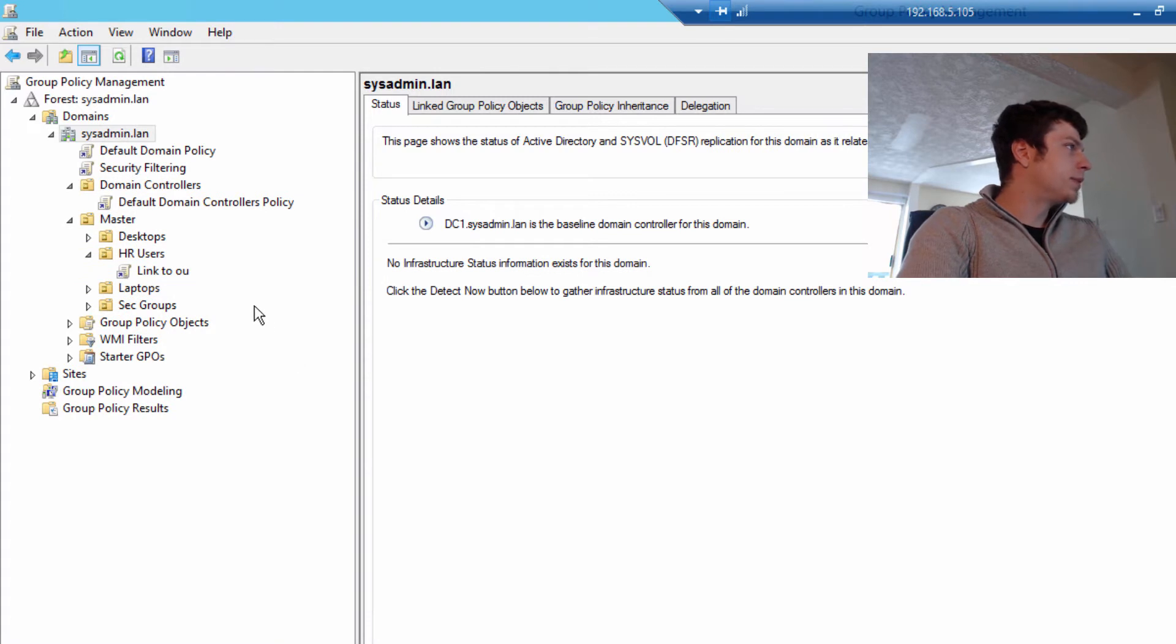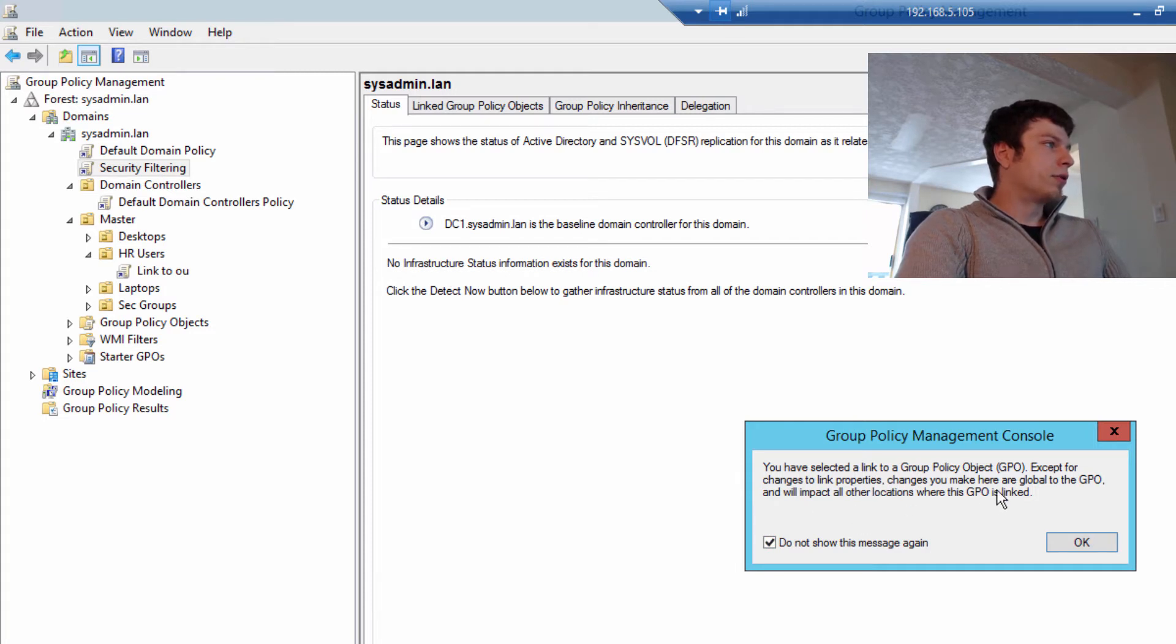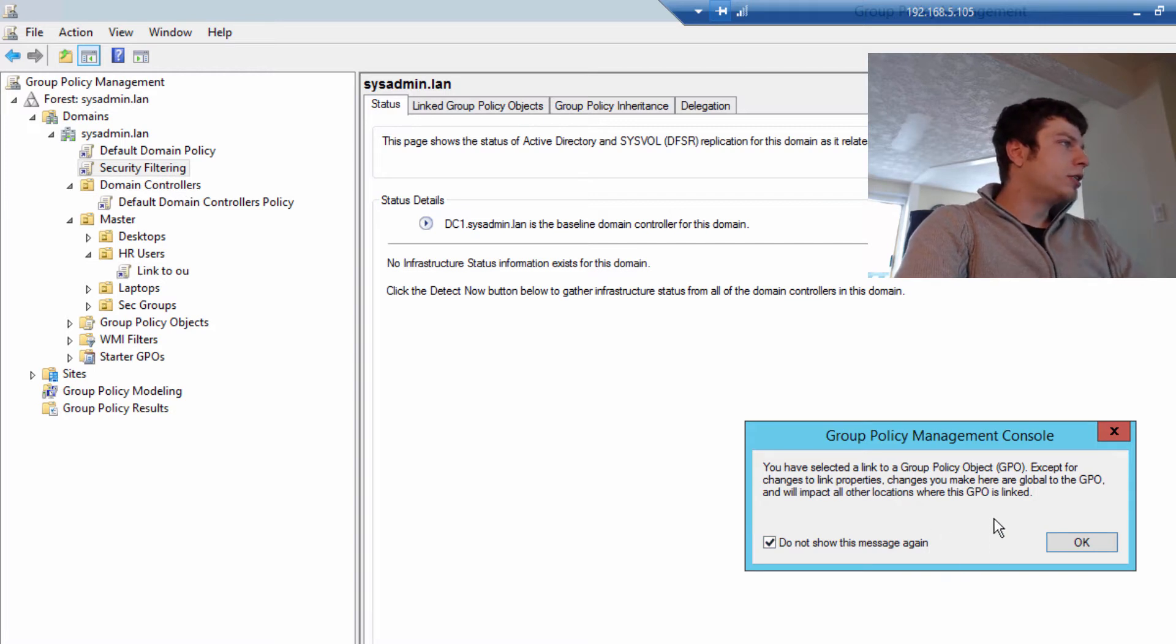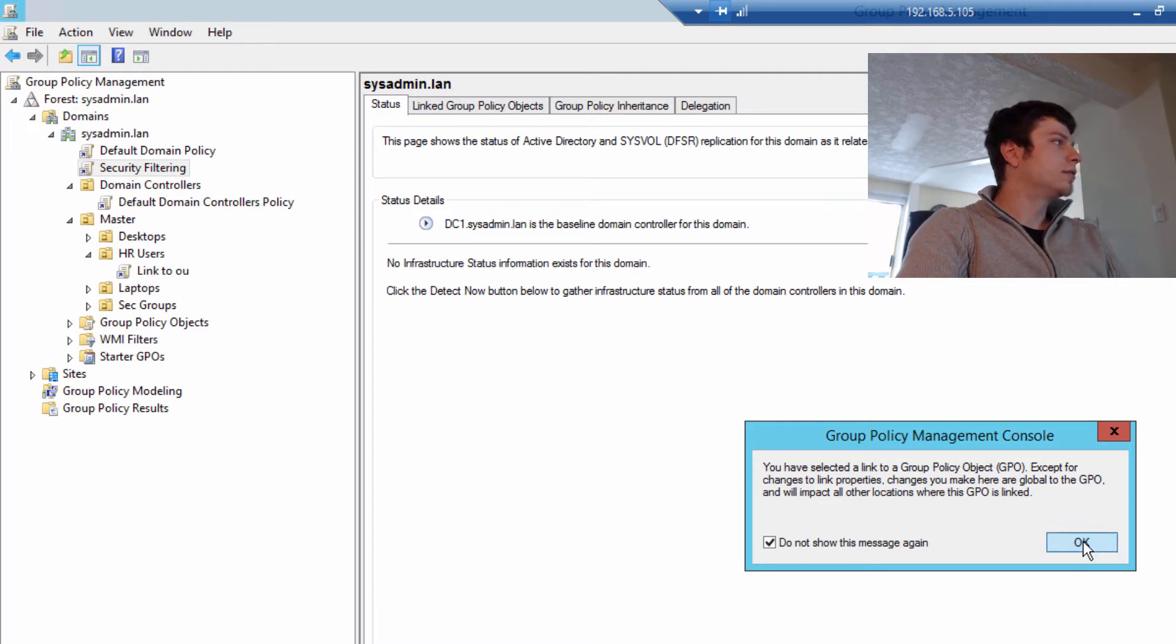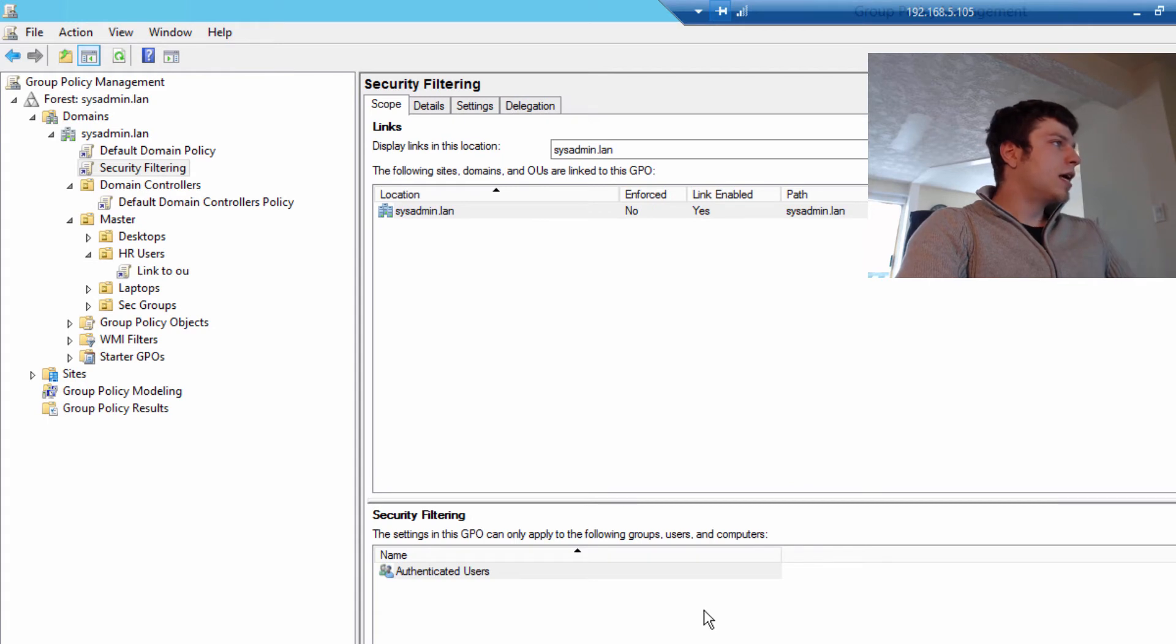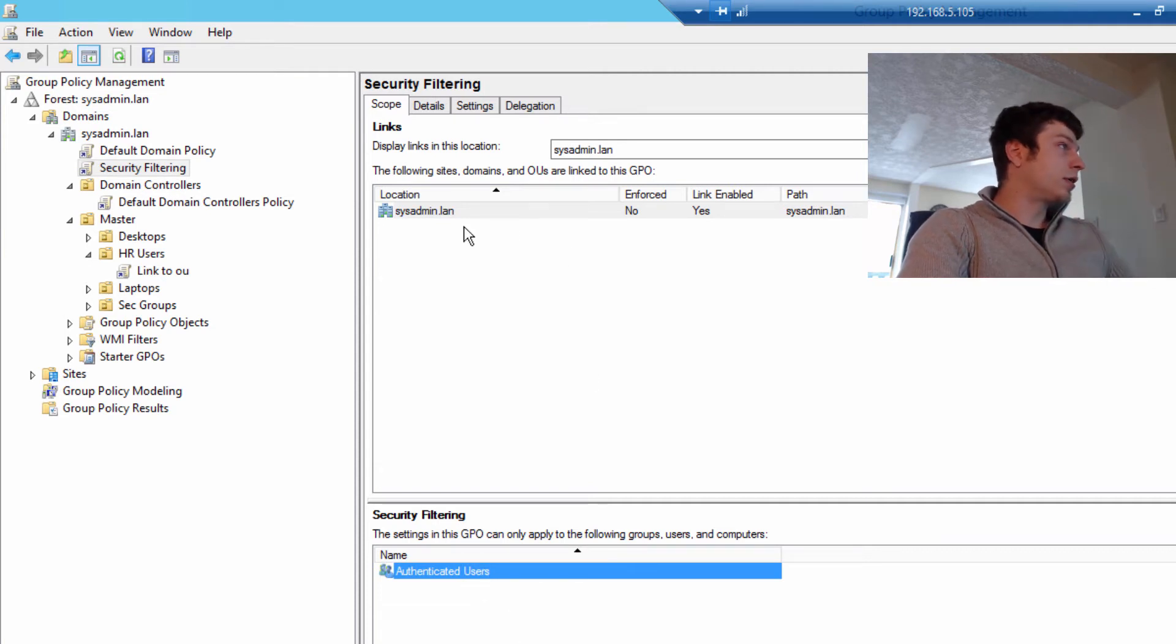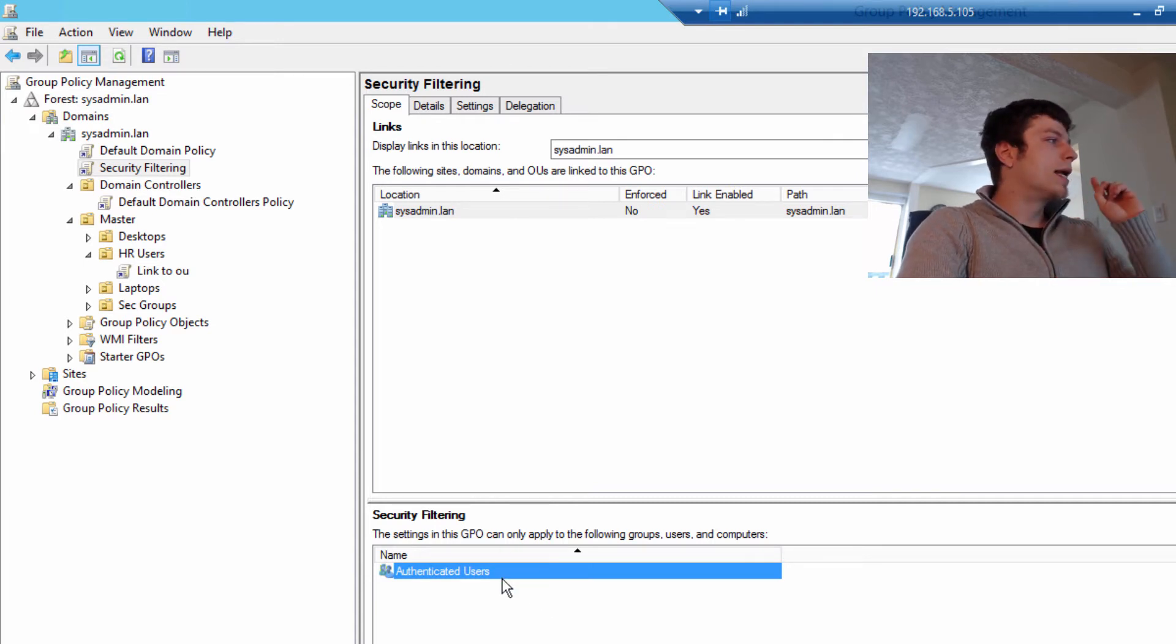It's called security filtering because you use security groups, or security principles would be a better way to put it. We have it set up for the entire domain, authenticated users. This means it's going to be for everything in the domain, not in the forest, just in the domain. But it's going to also be for all the users. So I like to change that to a security group, but we don't have any security groups made yet.